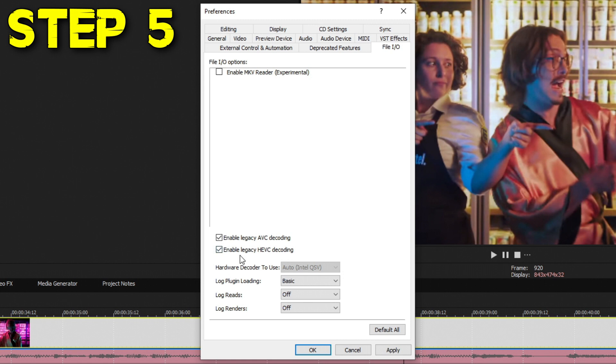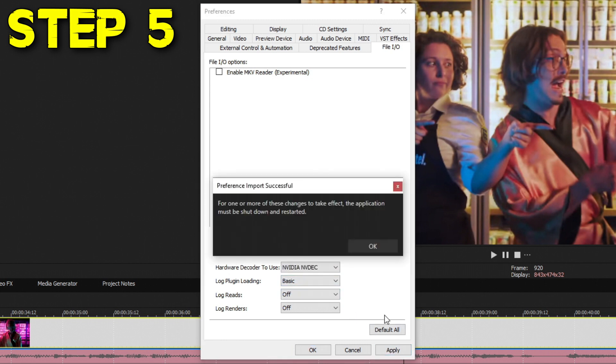Now be warned: if you enable the legacy version of AVC and HEVC decoding, Vegas will not be able to read 10-bit video amongst a few other rare little things. But the big one is 10-bit video. It's going to show up as just a green preview. Another downside is that it will not use your hardware to decode if you have legacy HEVC checked. Once you're happy with that, hit Apply and then OK.